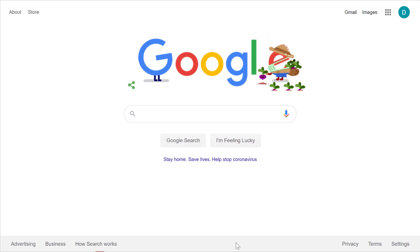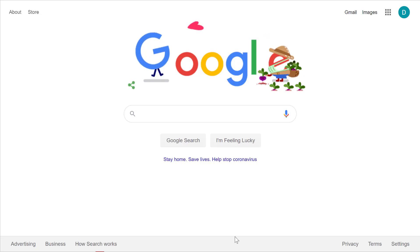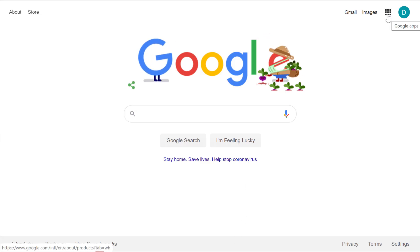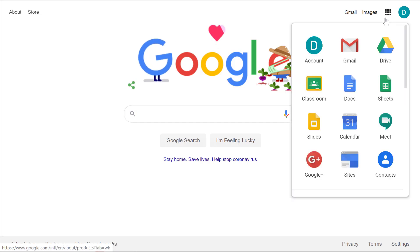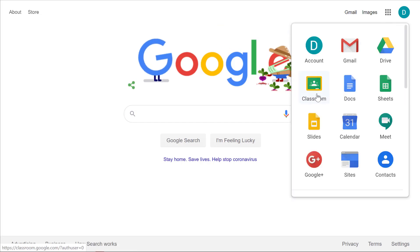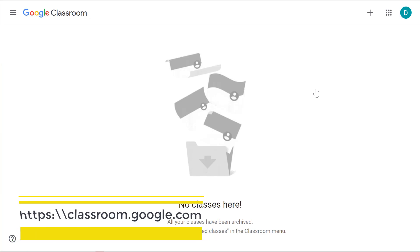In this tutorial we're going to show you how to get started using Google Classroom. This is a Google Apps bar — click that and then select the Classroom logo. That'll take you to the website classroom.google.com.